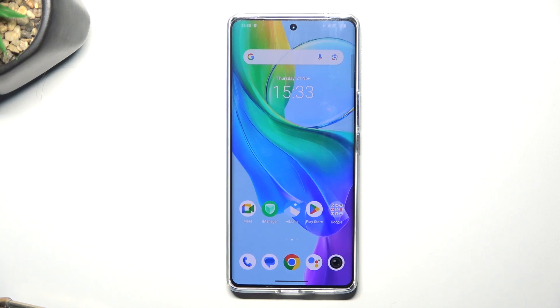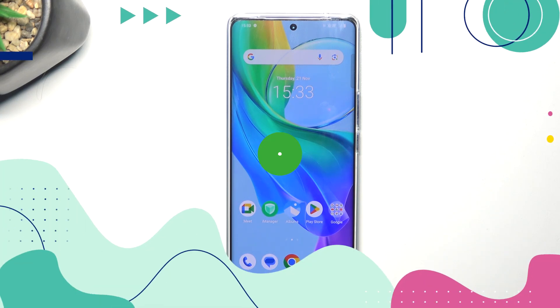Hi guys, today I'm gonna show you all how to get Dynamic Island on Vivo B29 Lite.